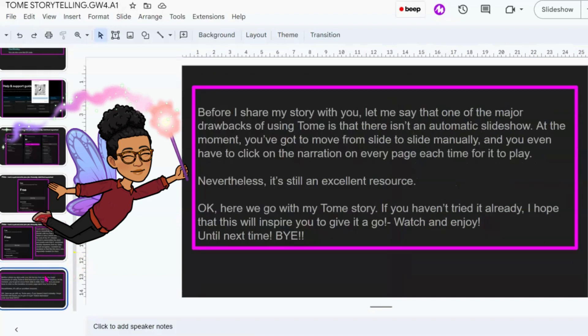Before I share my story with you, let me say that one of the major drawbacks of using Tome is that there isn't an automatic slideshow. At the moment, you've got to move from slide to slide manually, and you have to click on the narration on every page for it to play. It's not really a big deal, but it kind of interrupts the story. Anyway, Tome is an excellent resource, so don't be put off by this. Here we go with my Tome story — if you haven't tried it already, I hope this will inspire you to give it a go. Watch and enjoy.